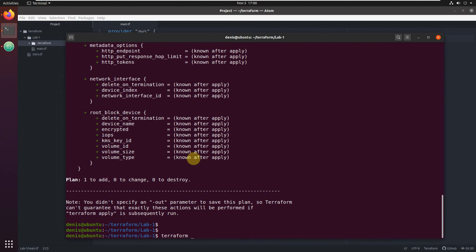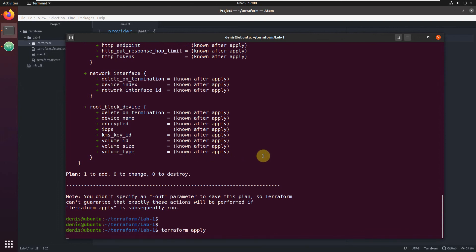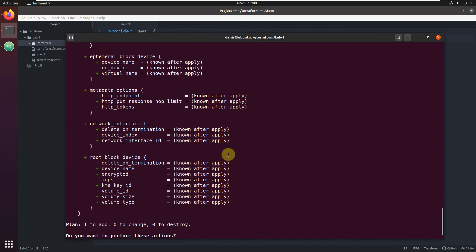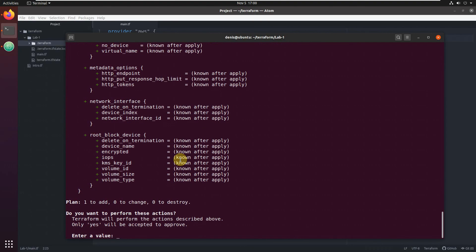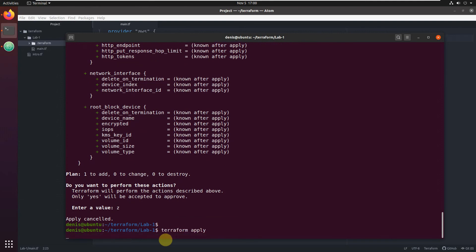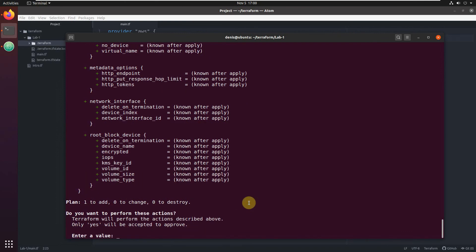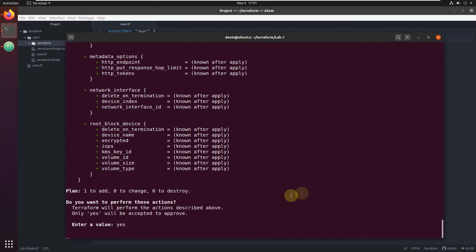Let's execute the next command: Terraform apply. Terraform apply will first show you exactly the same as Terraform plan, but at the end it will ask you: are you sure you want to execute this? You need to type yes - only 'yes' will be accepted to approve. Let's execute it again, type yes, and it will start creating the resource in our AWS account.